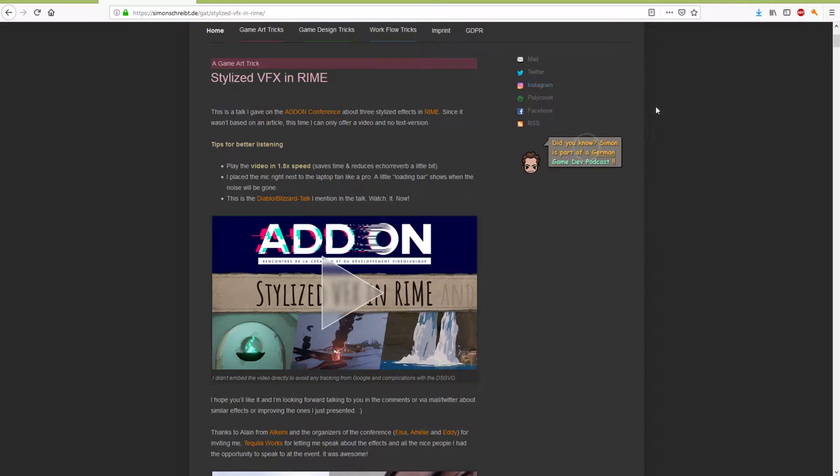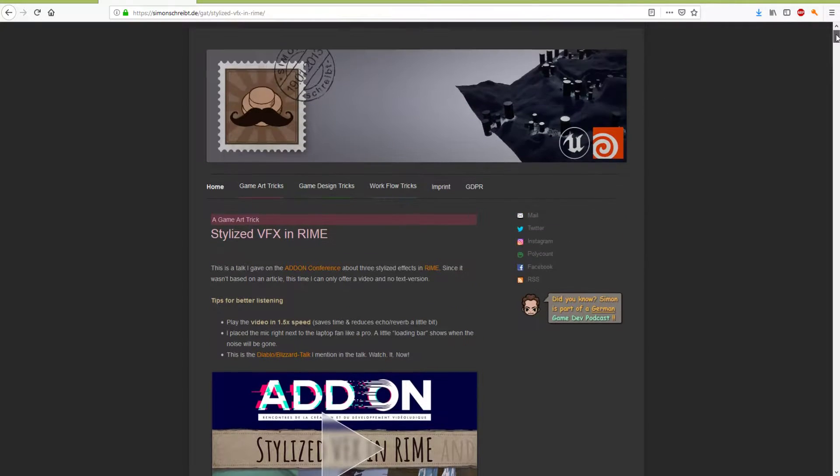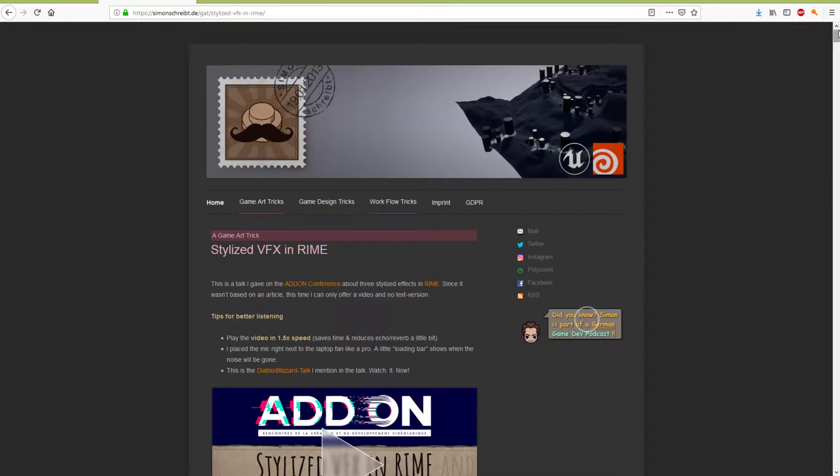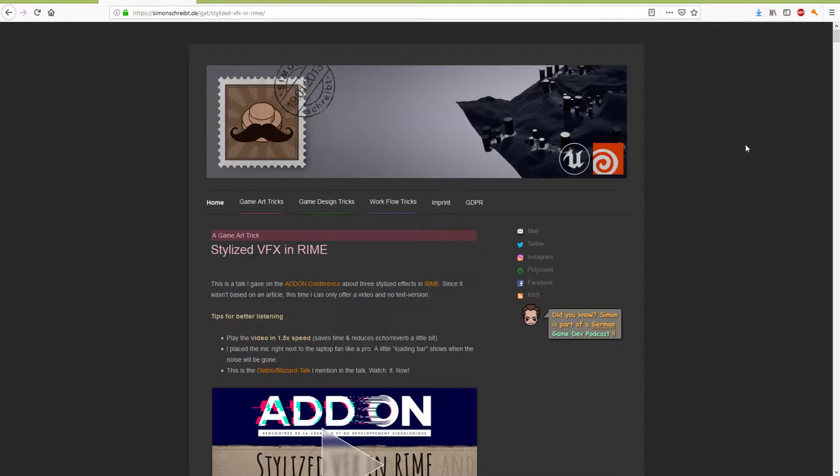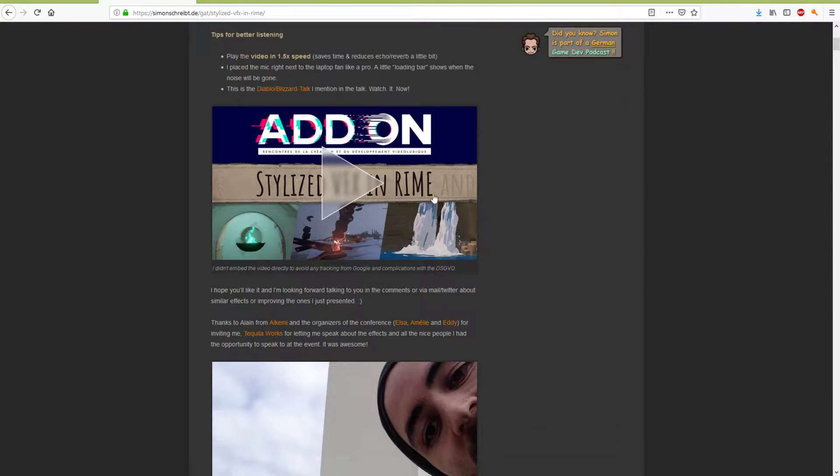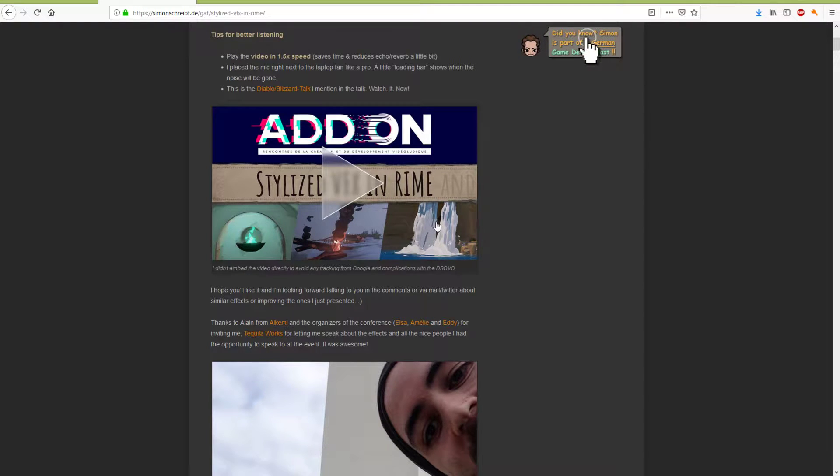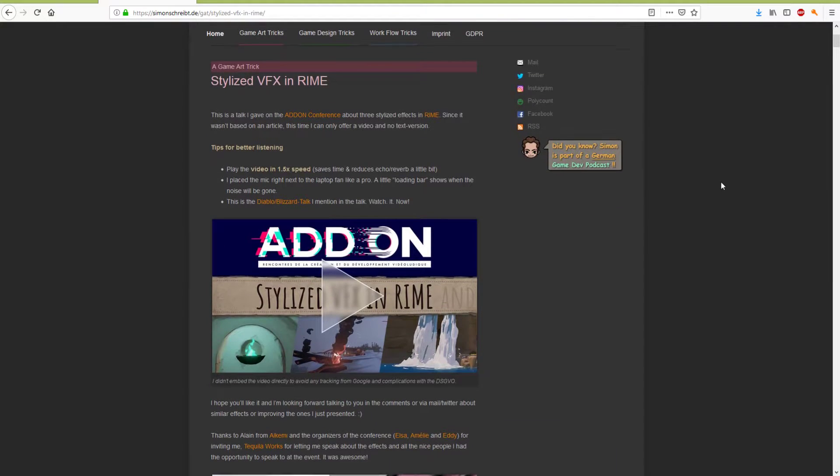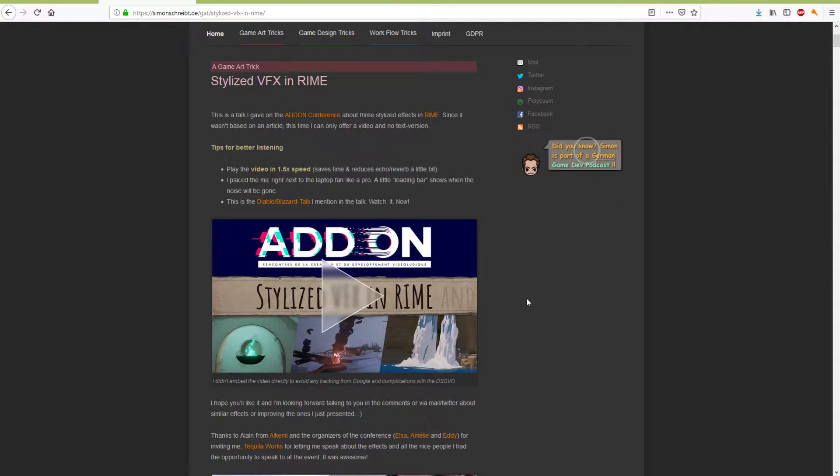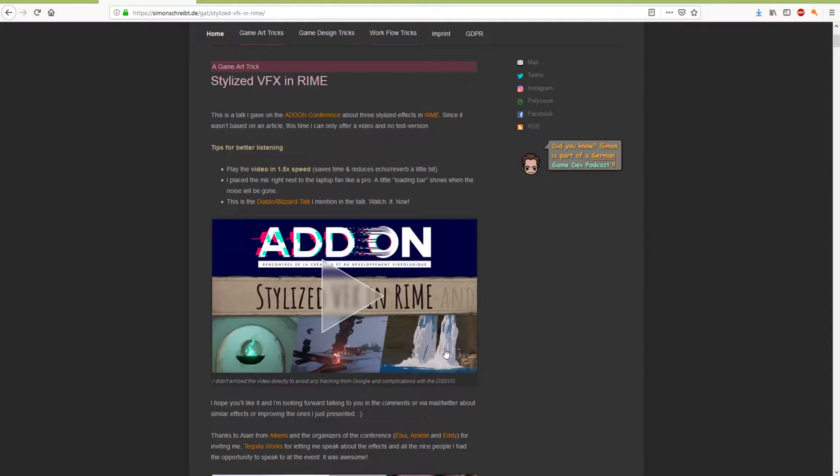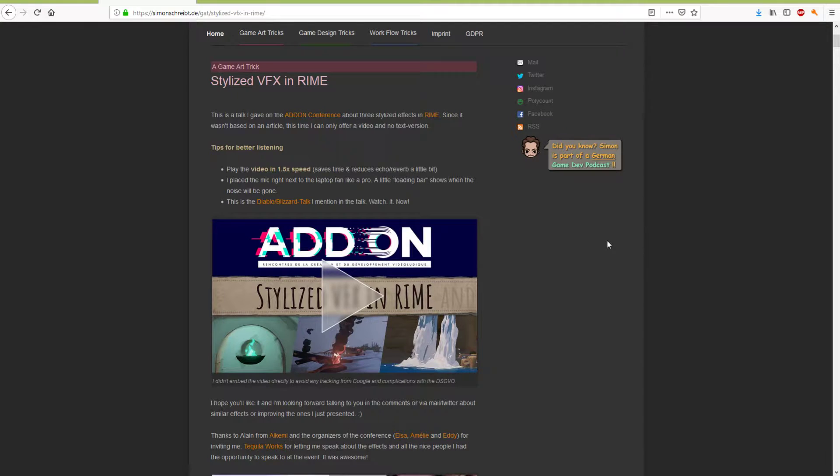And then also, this was really helpful. Simon Trumpler has a website, simonshripe.de, and he was responsible for the amazing effects in the game Rhyme. A bunch of really cool stuff. He did a talk, it's like an hour long, and goes into quite a lot of detail in terms of how he created several different effects, including the waterfalls, which are pretty damn cool.